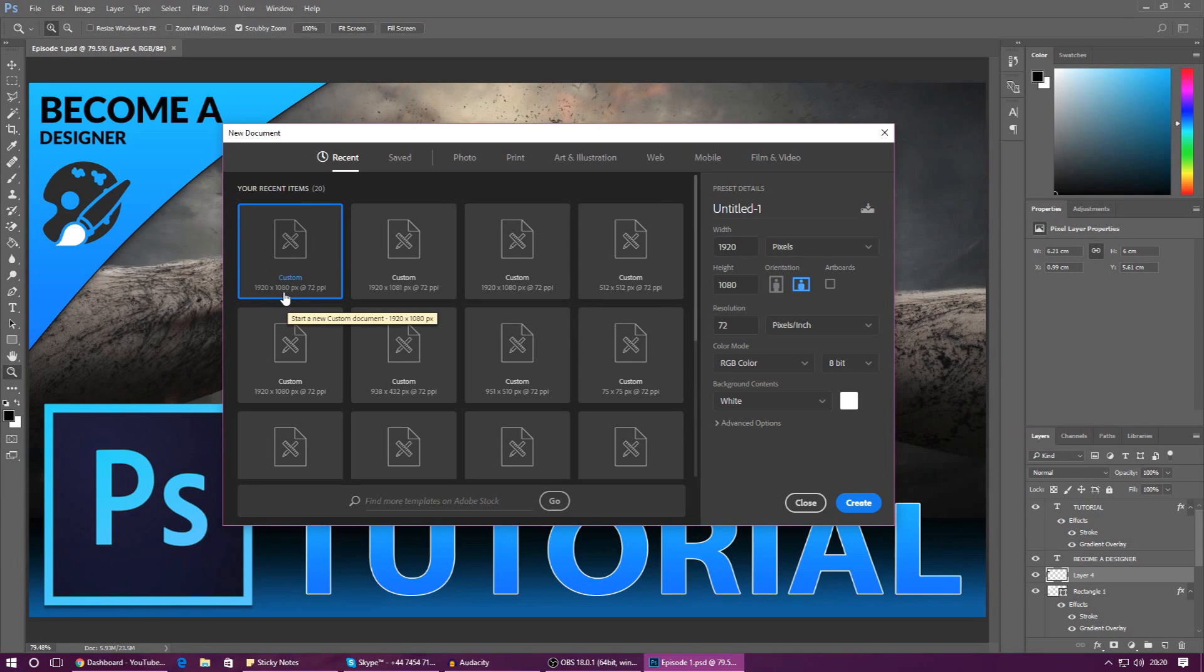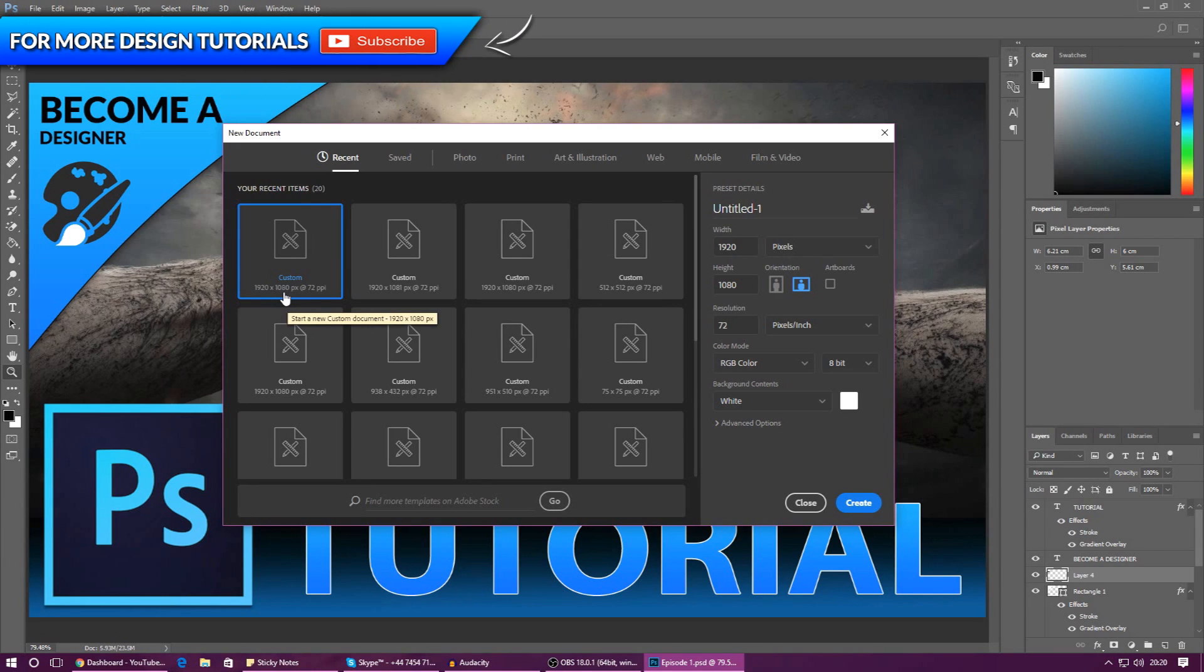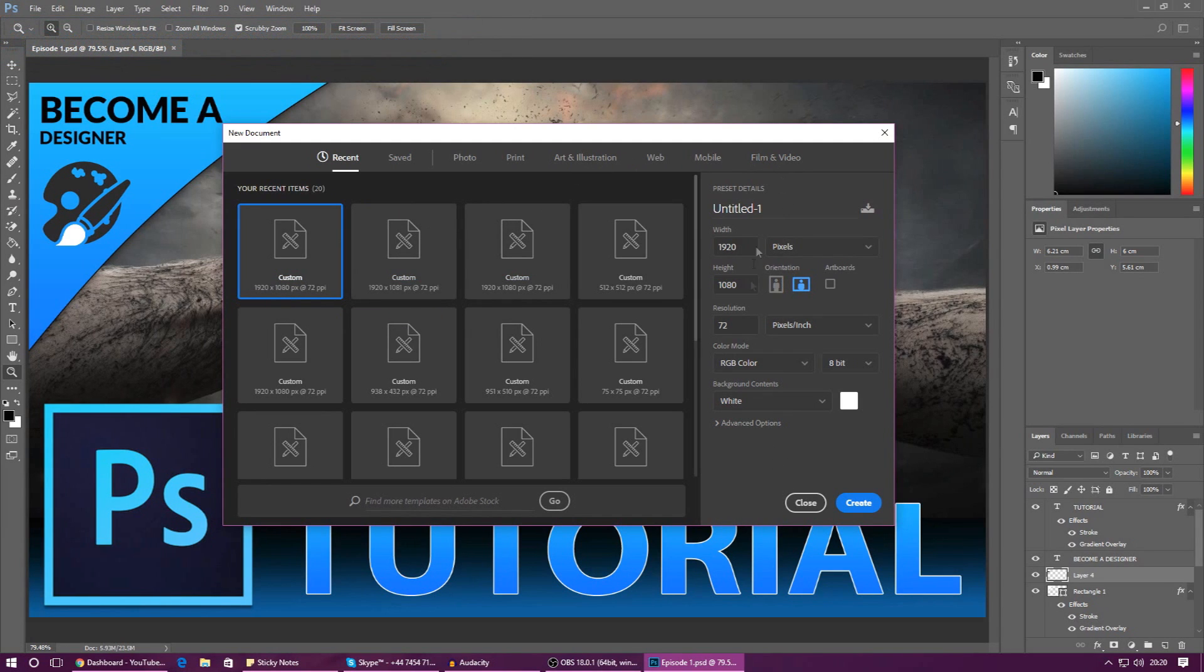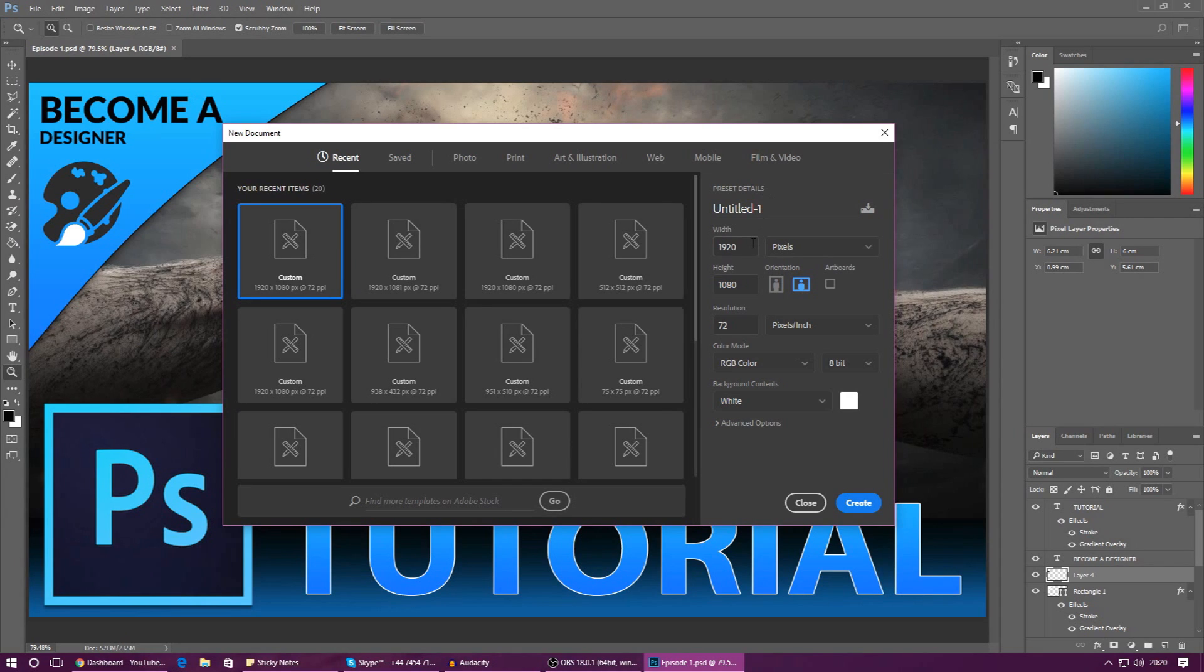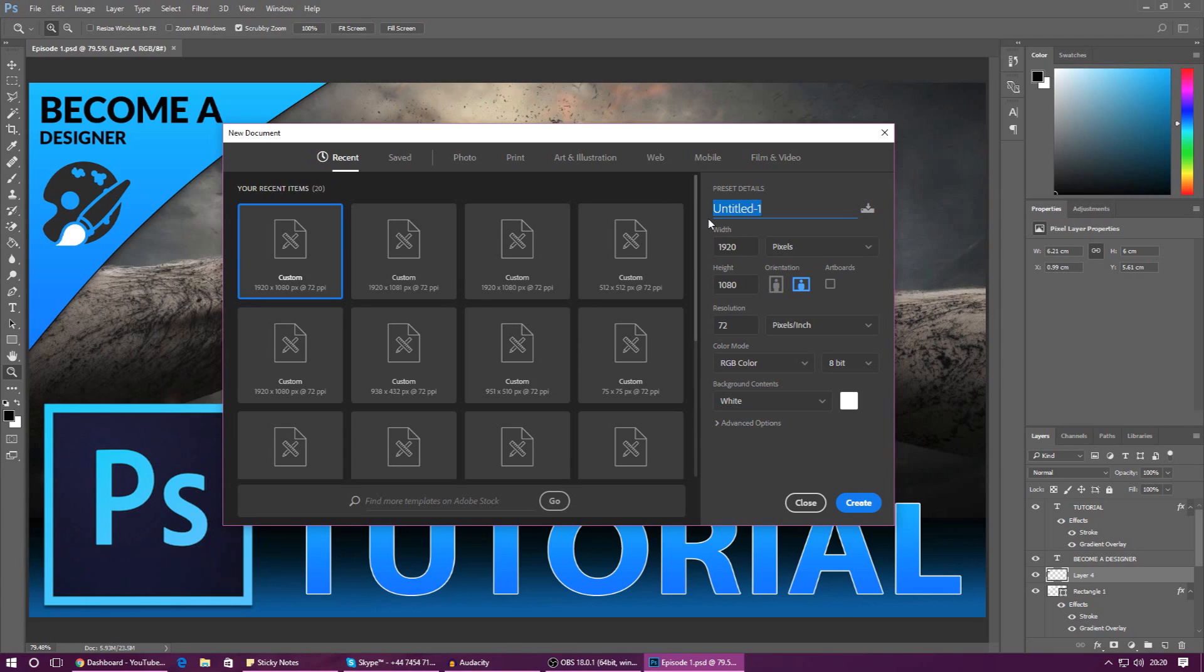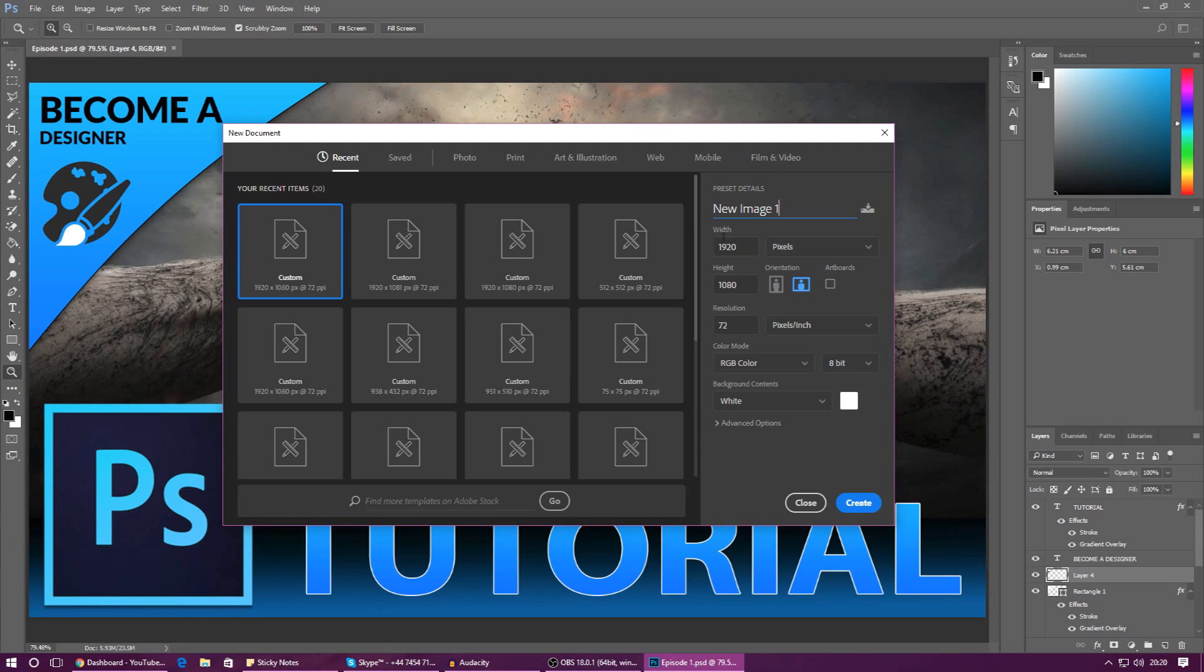But enough of these presets for now. The most important thing is going to be over on the right hand side—these are the preset details. This is what actually defines the layout, the size, and the quality of your image that you're about to create. First things first, you've got the name over here so you can name this to anything you like. For me I'm just going to call this new image one—call it something relevant.